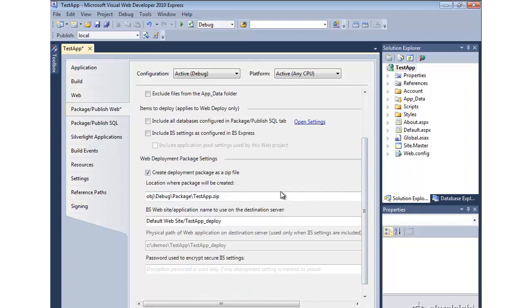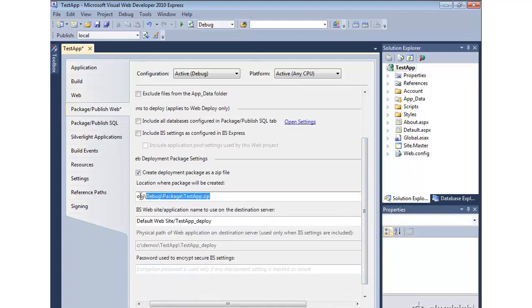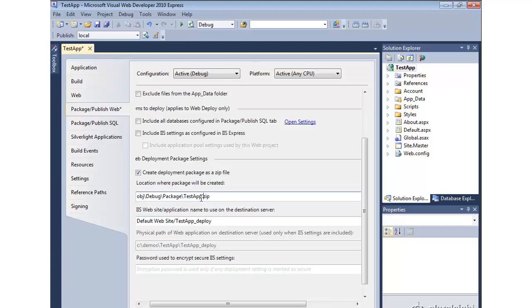And then the output for this whole process is going to be a zip file that contains the package of your application. All the contents zipped up, ready to go. And you can then use an import facility within IIS to actually deploy it.